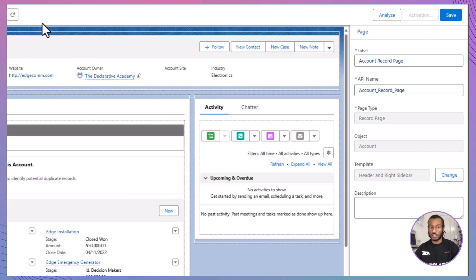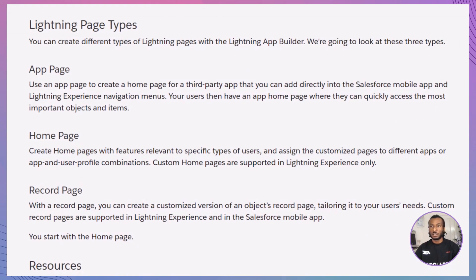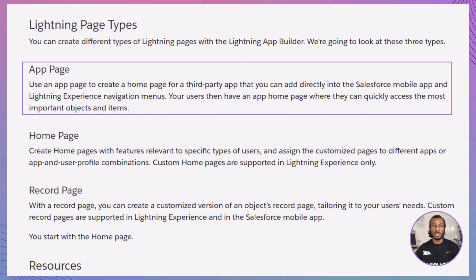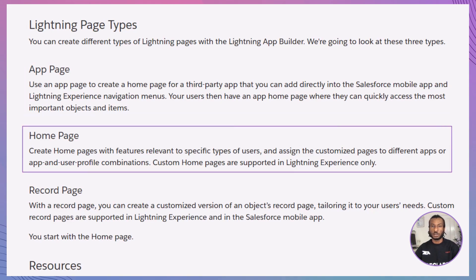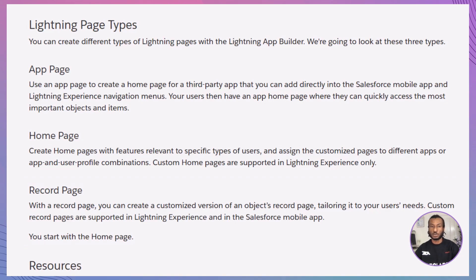Let's explore the different types of Lightning pages you can create, each designed to enhance user experiences. App Pages are perfect for building a dedicated homepage for a third-party app, accessible from both the Salesforce mobile app and Lightning Experience navigation menus. Home Pages let you tailor the layout to specific user types and assign them to different apps or profiles, exclusive to Lightning Experience. And Record Pages let you customize an object's record page to fit your user's workflows, supported in both Lightning Experience and the mobile app. Starting with a homepage is a great way to get comfortable with creating intuitive, personalized experiences.